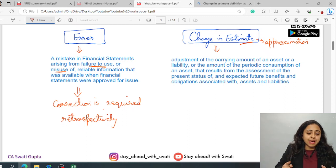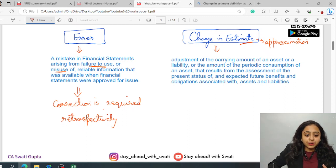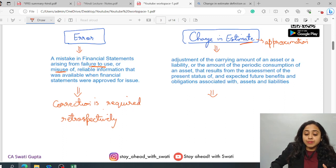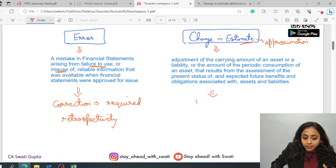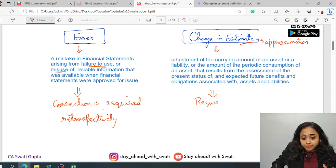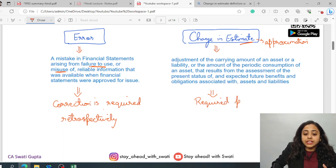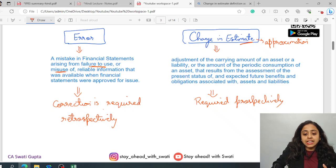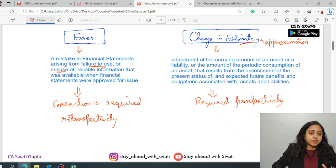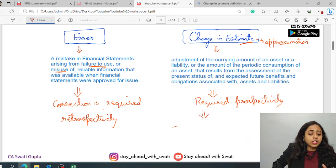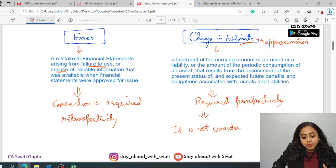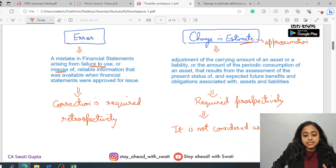We will take an example to easy this out. Here, this change in estimate impact is required prospectively. Whatever impact is there, it has to be taken prospectively and it is not considered as an error.